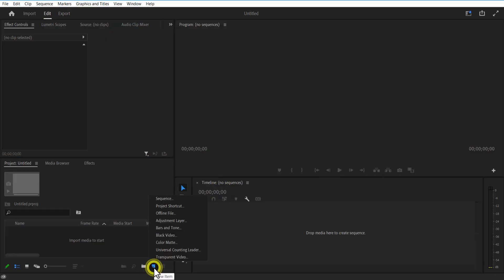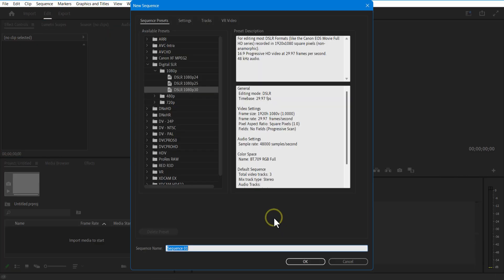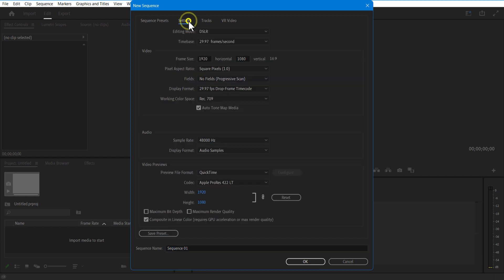First, I create a new sequence. Width and height 1920x1080. Press OK.